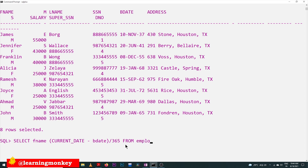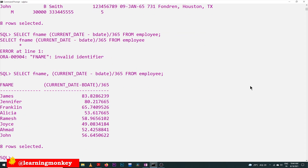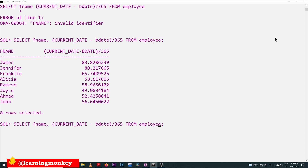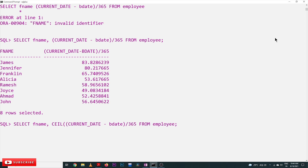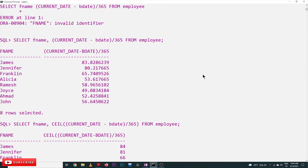We collect the data from the employee table. I forgot to add a comma earlier, but after fixing that, the output shows: James has an age of 83.8 — this doesn't look clean, so we apply the CEIL function to round it up. Now James shows 84, Jennifer 81, Franklin 66. These are the ages of the employees calculated from just the birth date using the current date.